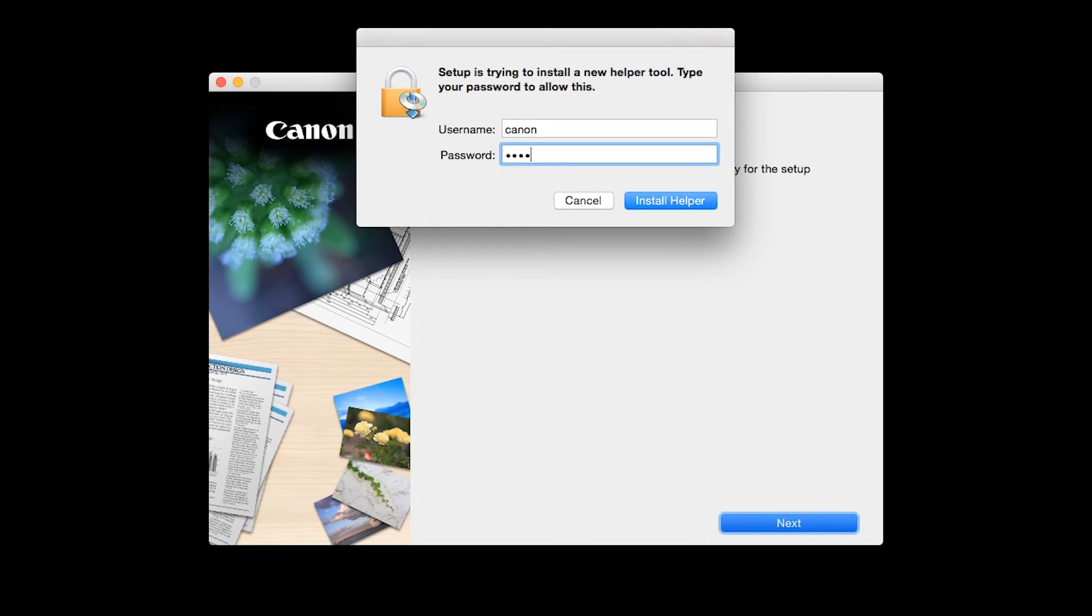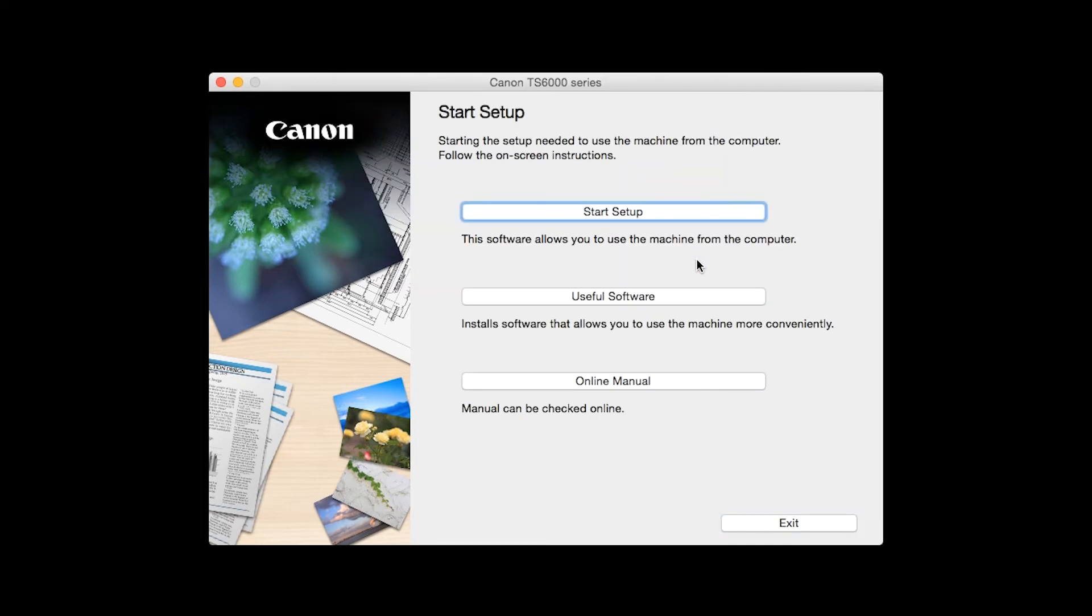Click Next. When prompted, enter the administrator name and password you used to set up your Mac, and then click Install Helper. Click on Start Setup.